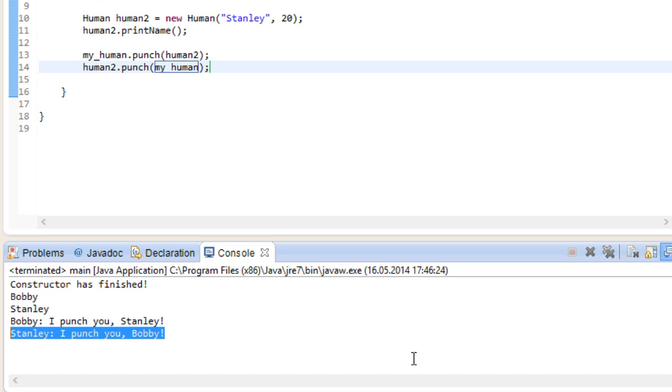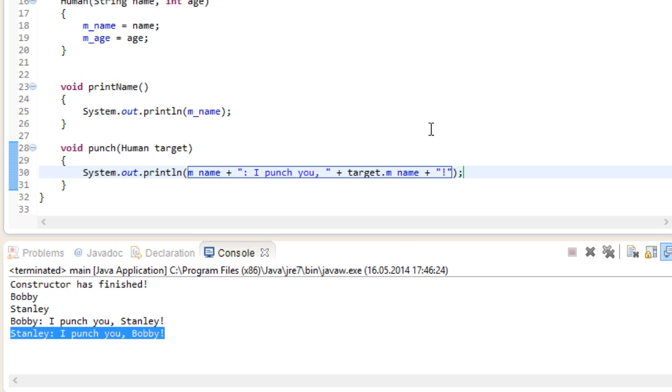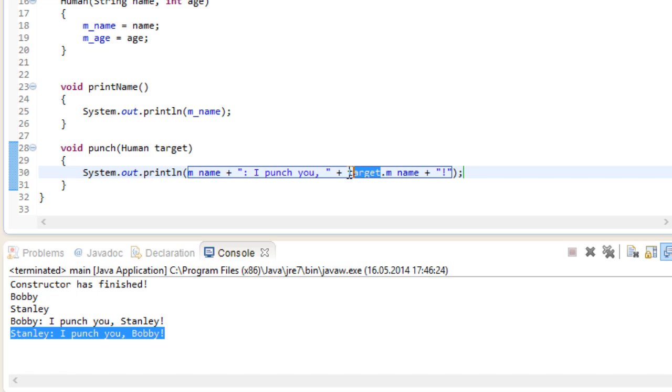Anyway, the goal of this is to show you that we can pass around instances of our own classes and access their individual data. If we go back to our human class, we can see that here we are talking about mName, which is the name of the instance that is using this method at the time. And here we are talking about the mName of the target. So obviously these values are going to change depending on which instance uses the punch method.